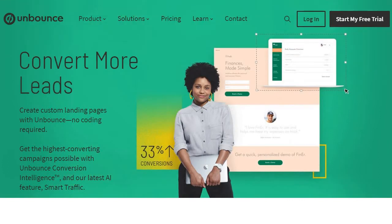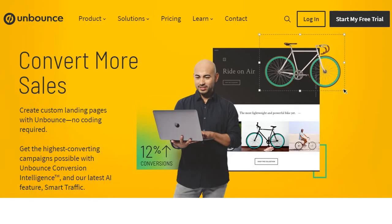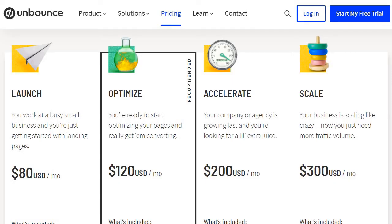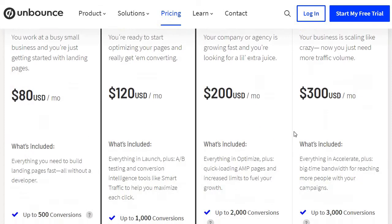Before we get into a full comparison, let's look at pricing for both Unbounce and Elementor. Unbounce is going to be a bit more expensive given that they are focused on landing pages and conversions. They have four plans: Launch at $80 a month, Optimize at $120, Accelerate at $200, and Scale at $300.